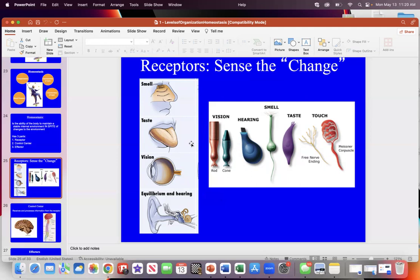Receptors pick up change. You have many receptors: receptors for smell, taste, vision, and hearing. These are the receptors shown here on the left. They pick up physical stimuli and detect change. Each different stimulus has its own receptor. When you go to AP1 you will learn all of them.